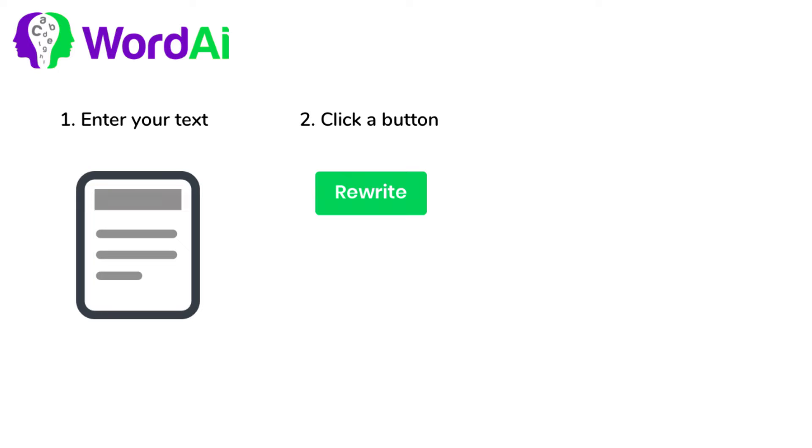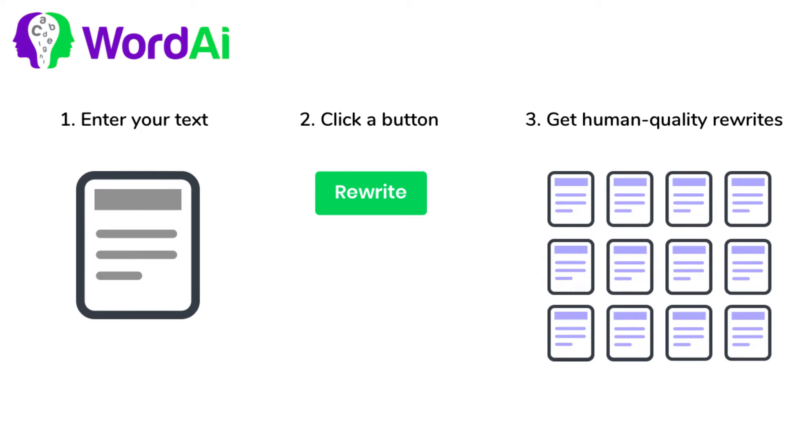With WordAI, all you have to do is enter a piece of content, click a button, and in seconds, your content will be improved and multiplied,